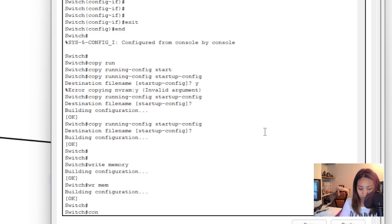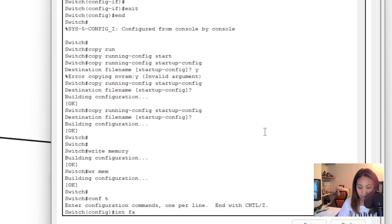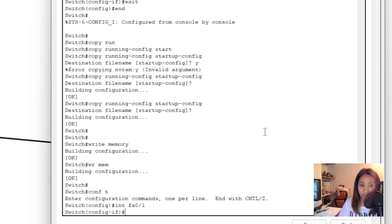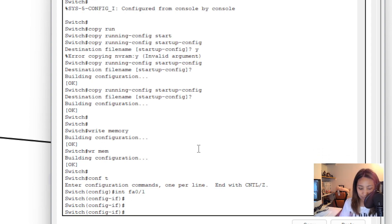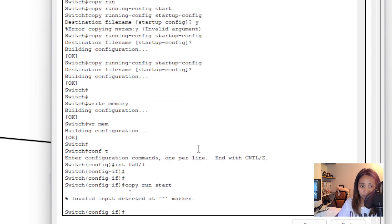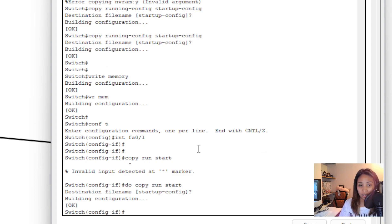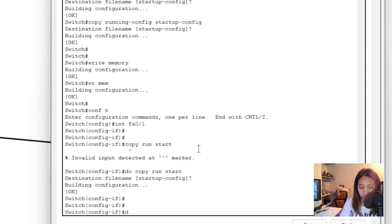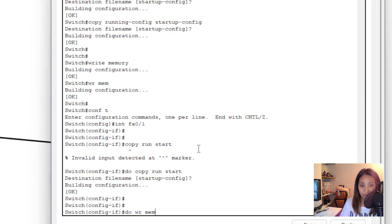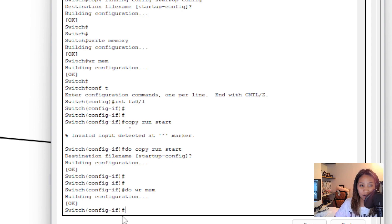You can also use the 'do' prefix to force the save command from any mode. For example, if you're inside interface configuration mode and type 'copy run start' it gives an error, but typing 'do copy run start' forces it to run. Same with write memory — 'do wrm' will run the save command from any interface or configuration mode.